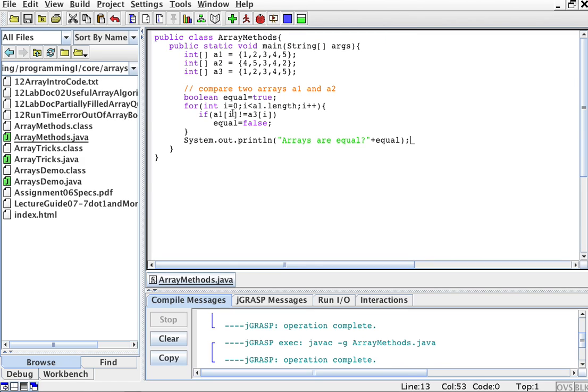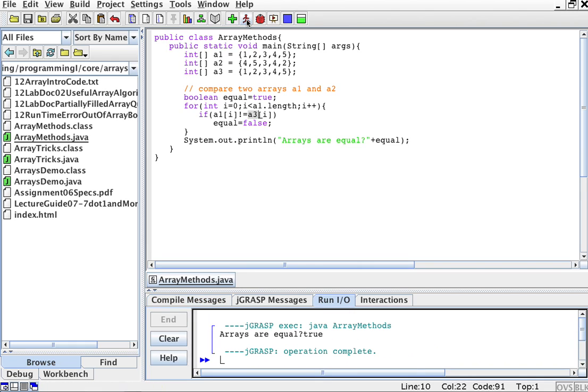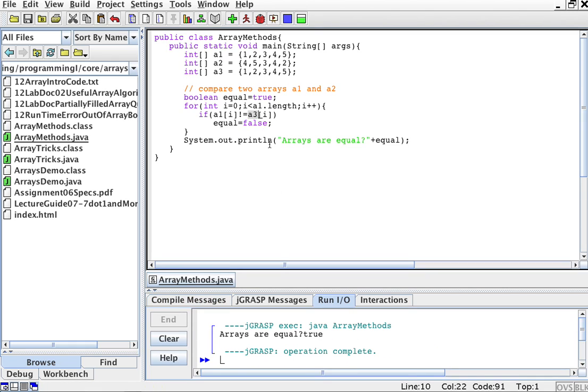We're comparing a1 to a3. Run. It says arrays are equal, true.